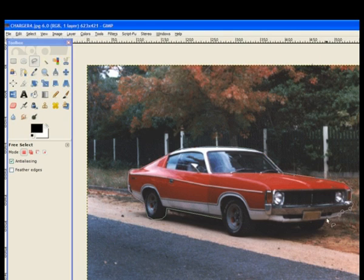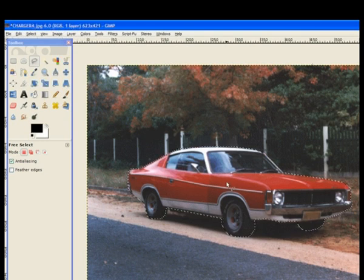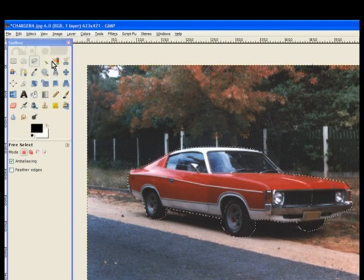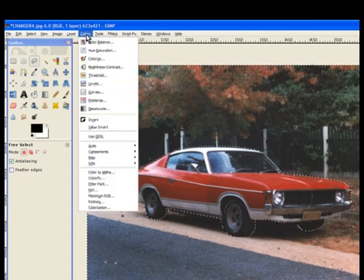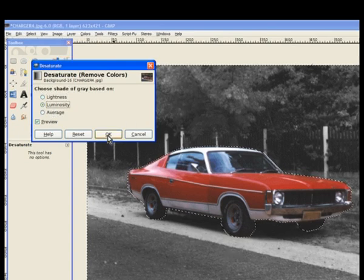Going around here and the tire — we'll keep the tire in there. Going up underneath, and across here, then around the tire of the car again. Click and that completes the selection. Now we go to Select and invert our selection. Then we go to Colours and once again Desaturate — I'll choose Luminosity again because it seems to be a good one. Hit OK.